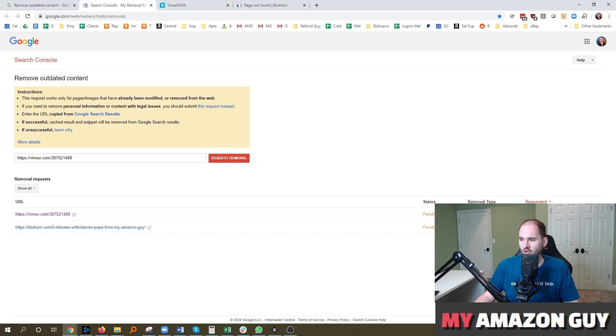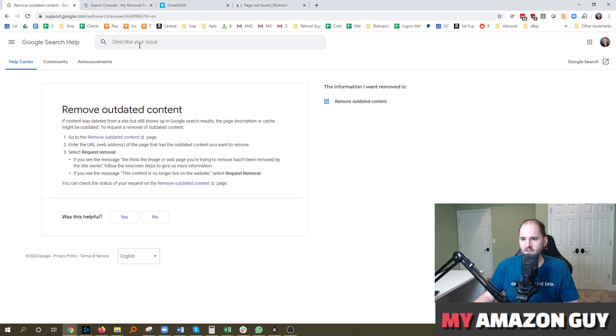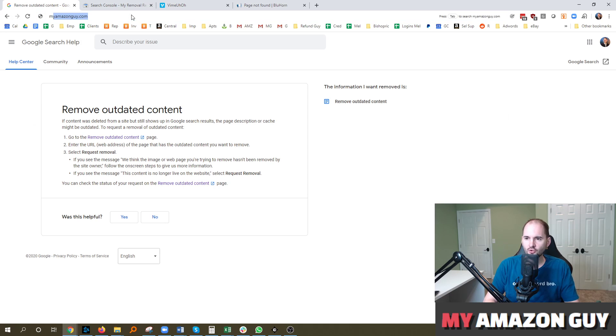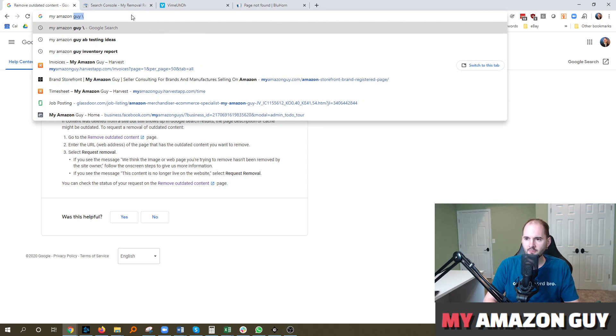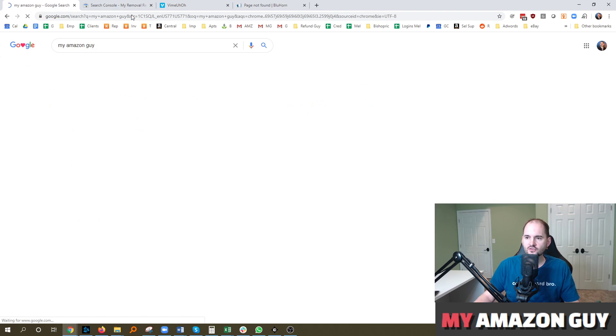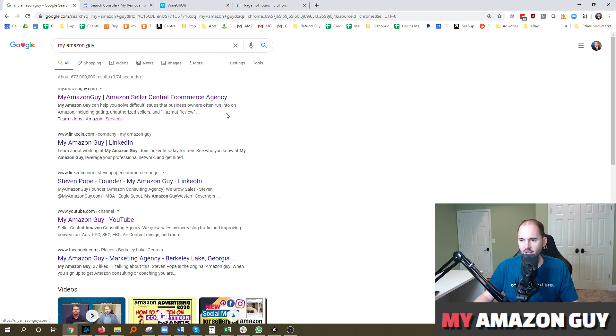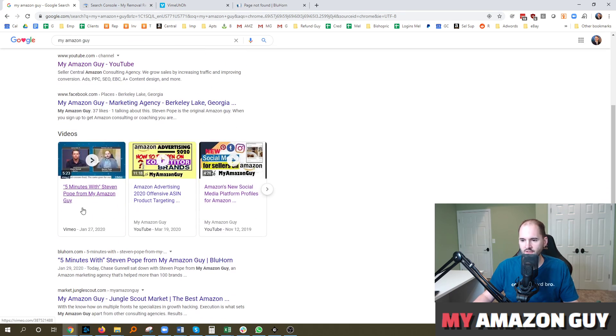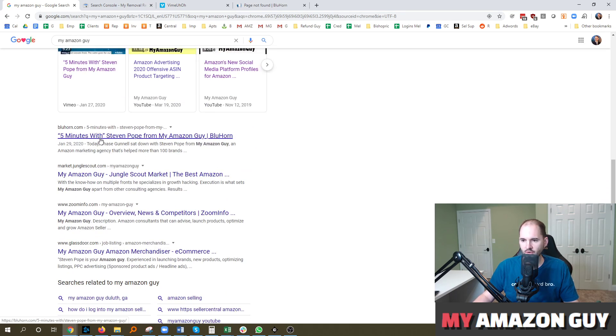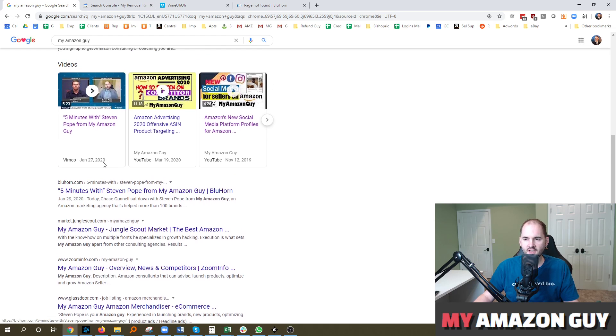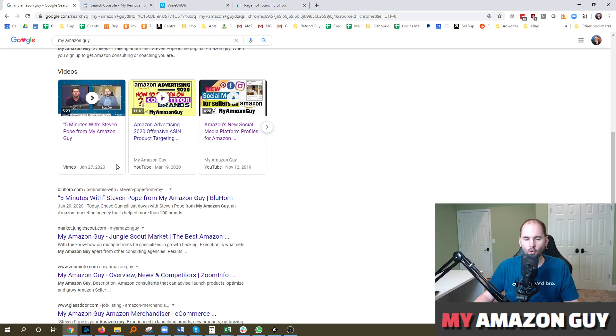But they do a typical human review of it as well. So in this particular instance on Google, if you type in my Amazon guy, these links are still showing up on page one. You can see one right here and one right here. And so after this is successful, these two links will go away.